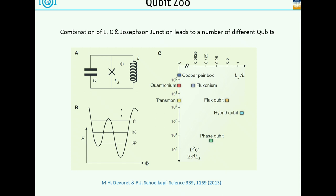It seems like at the moment the community has settled on pretty much two qubits: the Transmon, which is used by Google and IBM, because it's very simple to produce and shows very good coherence properties. And there's a number of people also using Fluxonium, which is much harder to fabricate but has very interesting properties and also quite good coherence times.